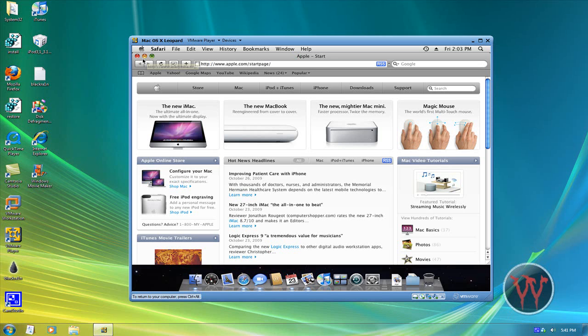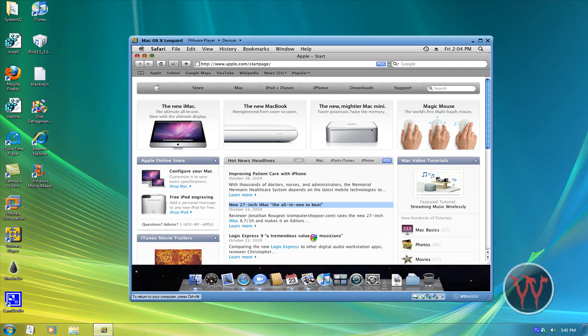I think it's called the genie effect. Minimize buttons right here should minimize. It's running really slow.